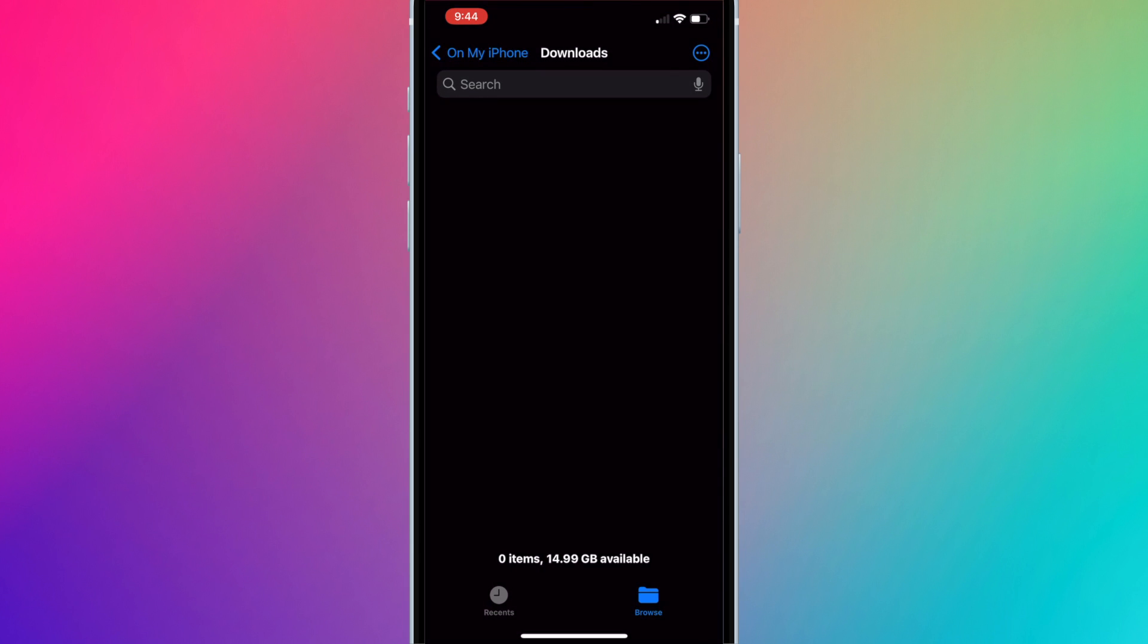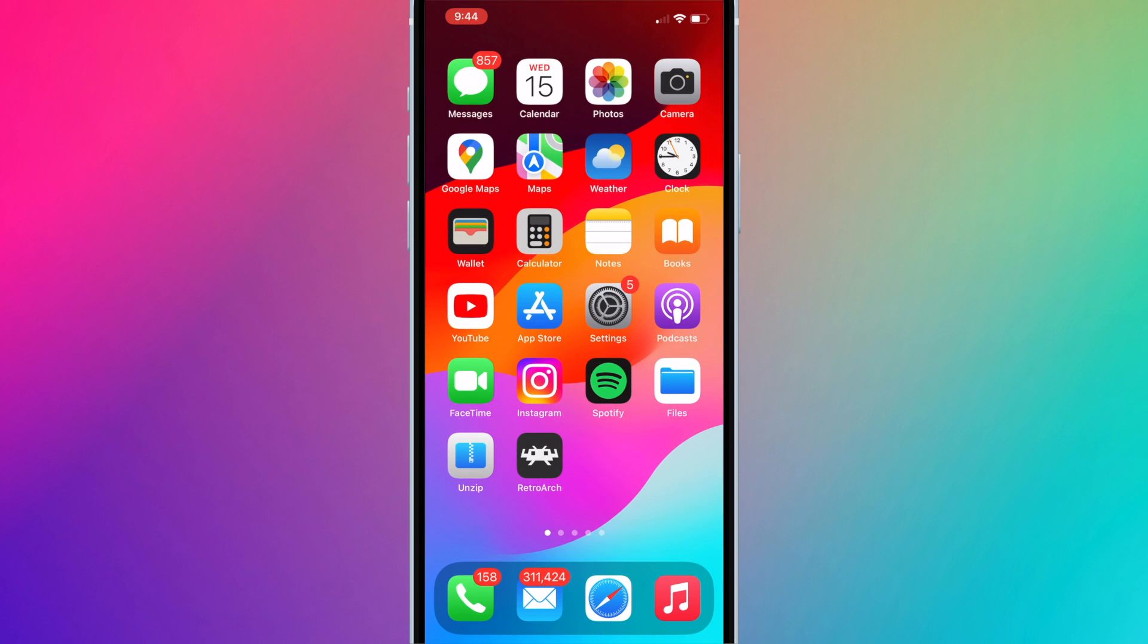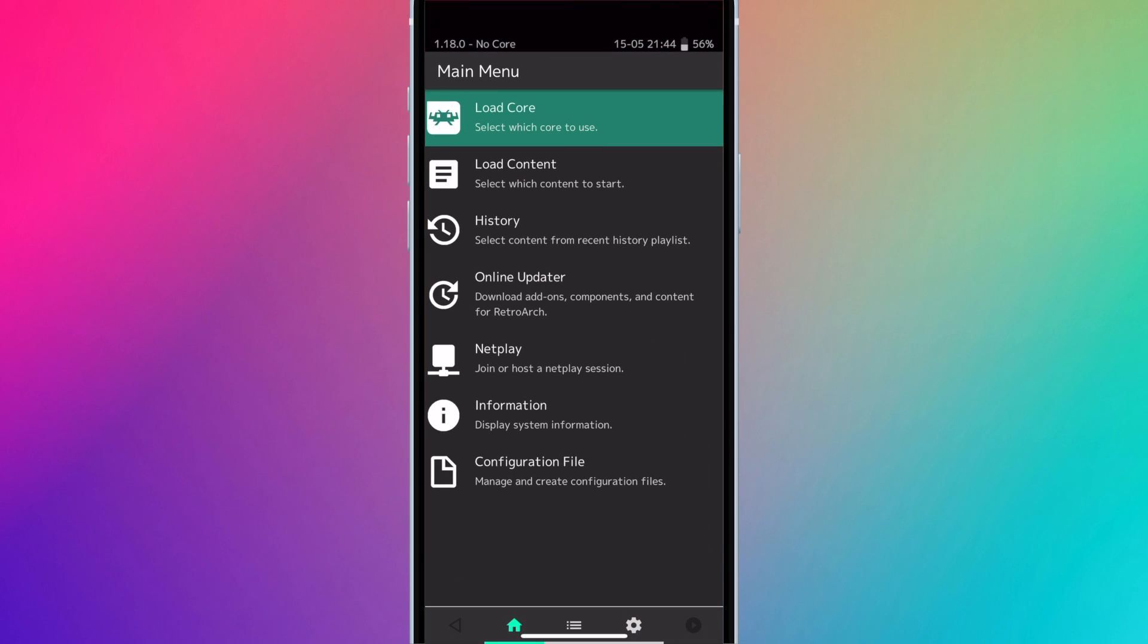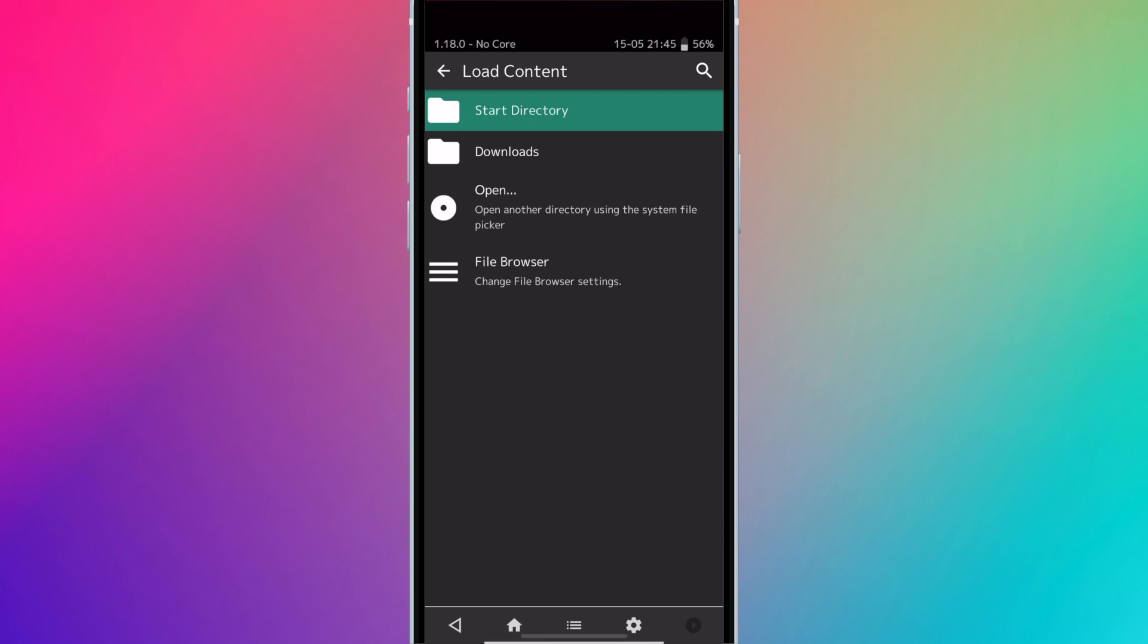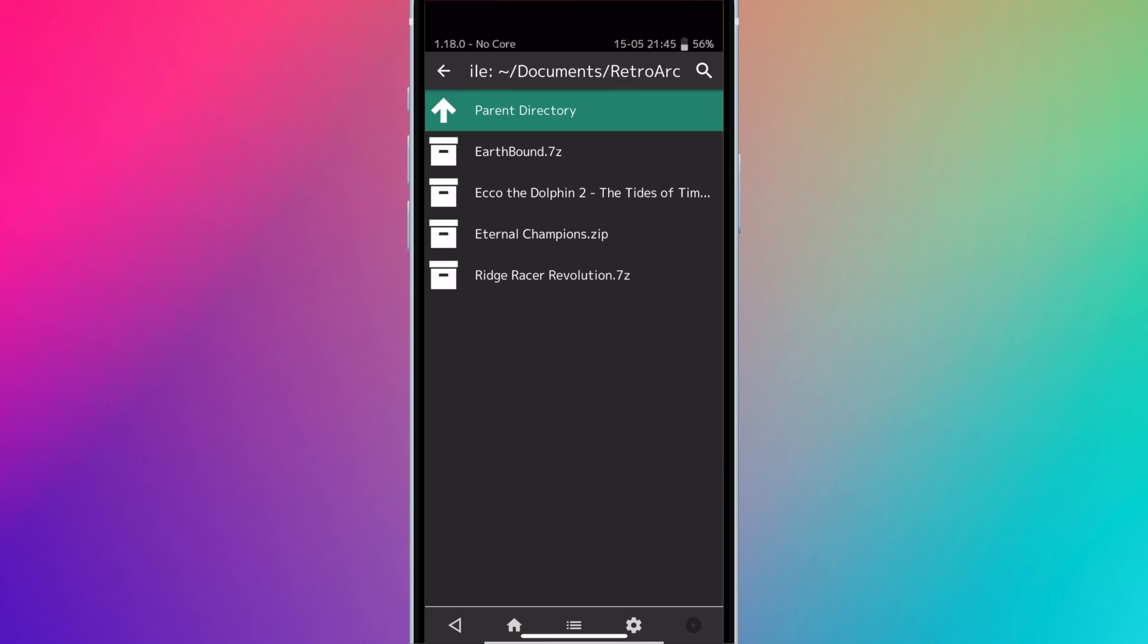Now all of the games are in the Downloads folder of RetroArch. Let's run RetroArch. If you just want to play games, just press Load Content, press Downloads, and select the game you want to run.